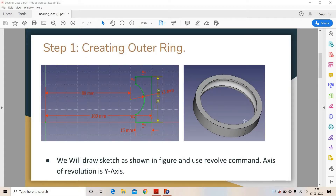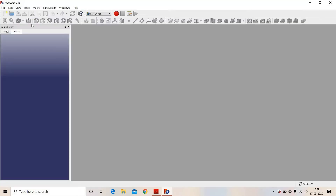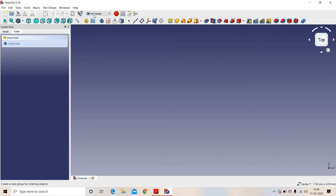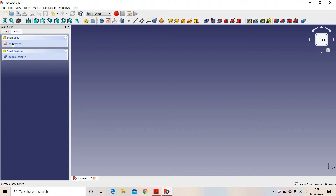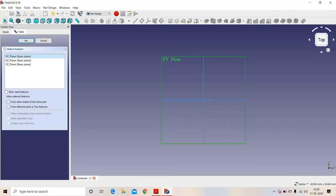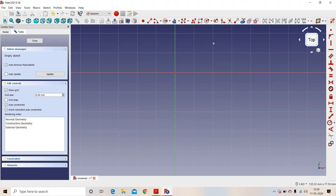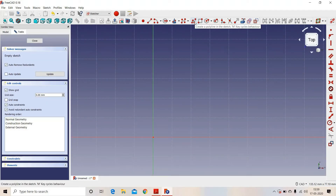First we will create an outer ring. To create this outer ring, we will draw a sketch and we will revolve this sketch along the Y axis. So let's see how to do this. We will open a new file, here we will select Part Design, we will create a body, we will create a sketch, we will select XY plane, we will select polyline and we will draw the polyline.